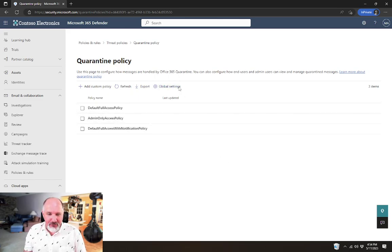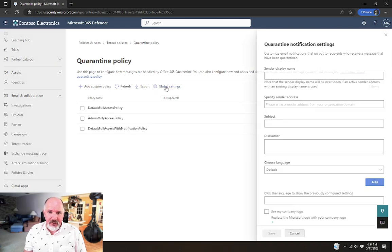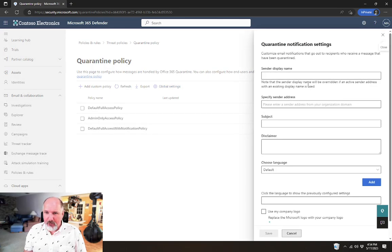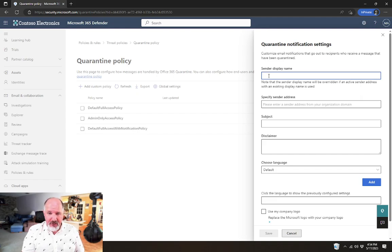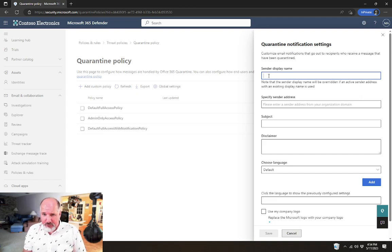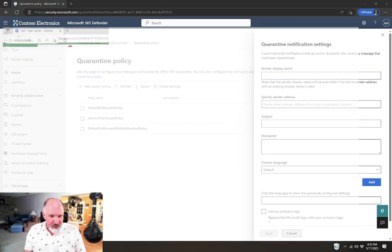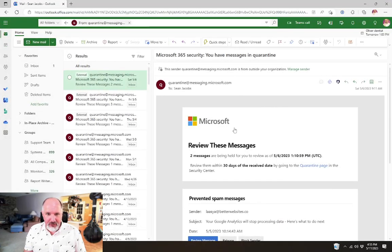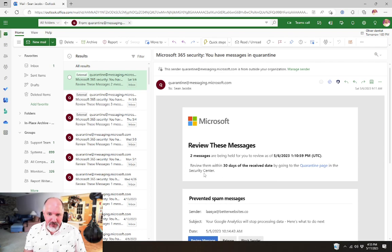There's also global settings. The global settings are probably the first place that you actually want to visit in your quarantine policy settings. For the global settings, you can go in and configure things like those quarantine notifications that get sent to end users. By default, I'll just show you an example of what they look like. They come from quarantine at messaging.microsoft.com. They have a Microsoft logo and so on.